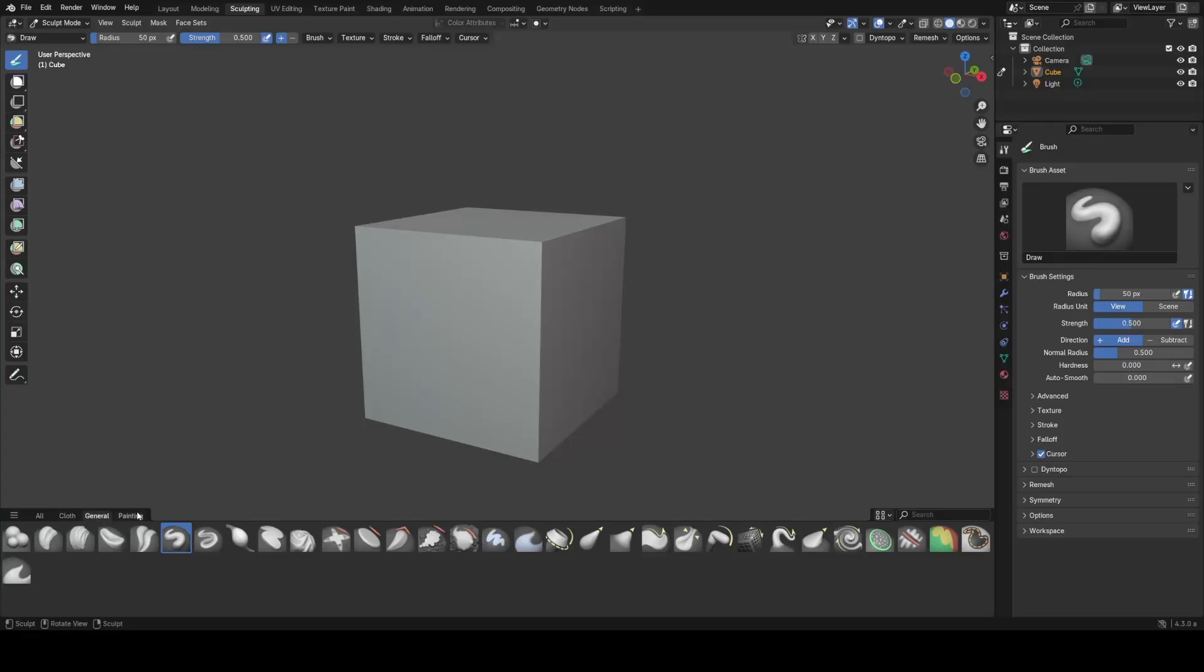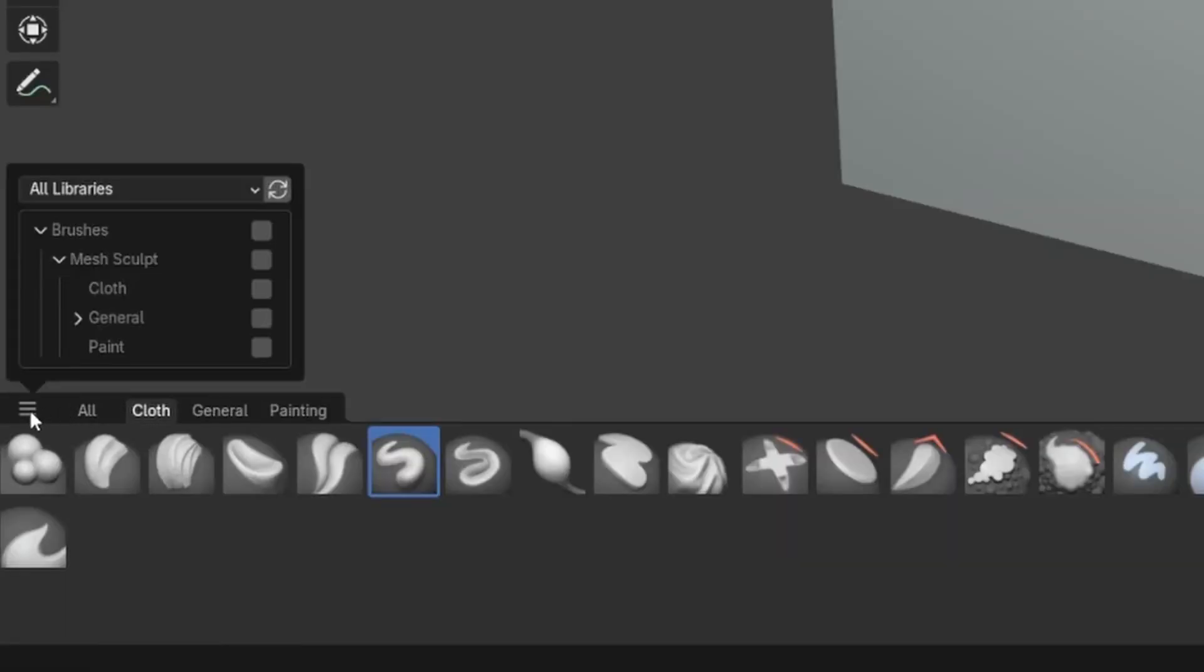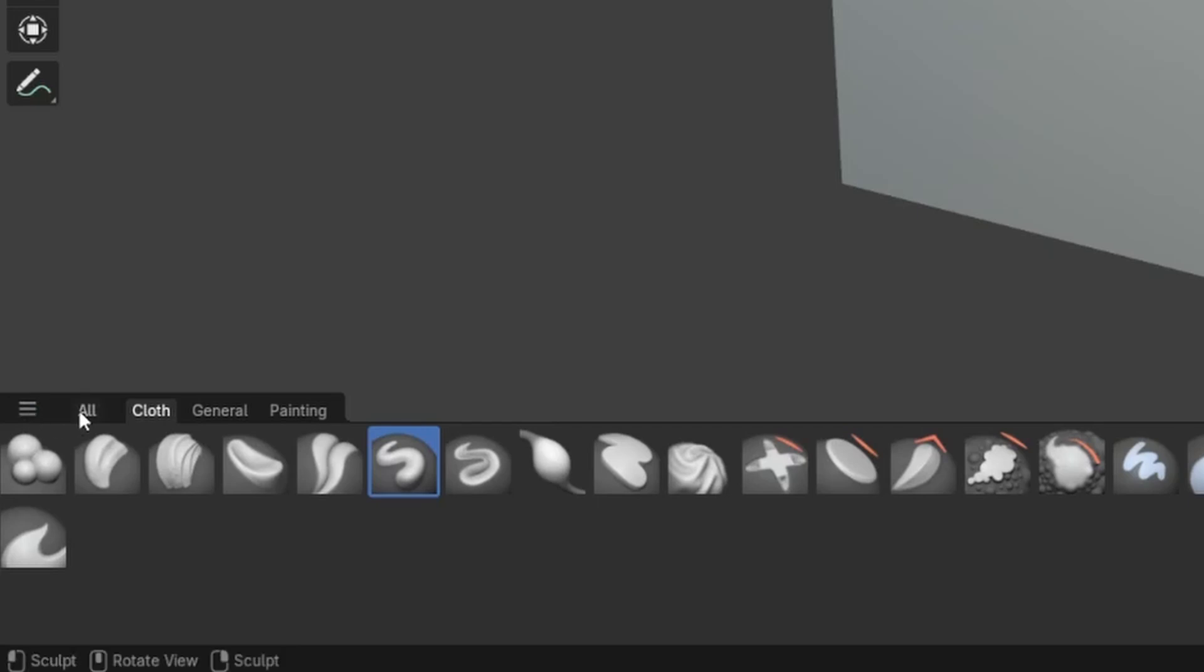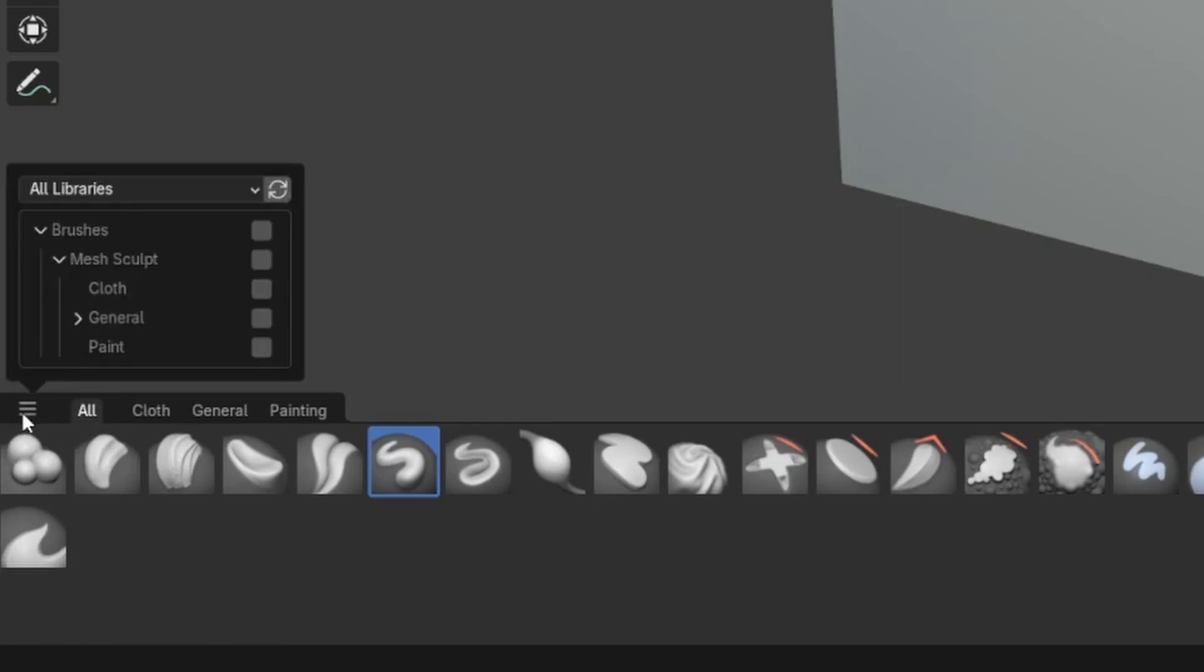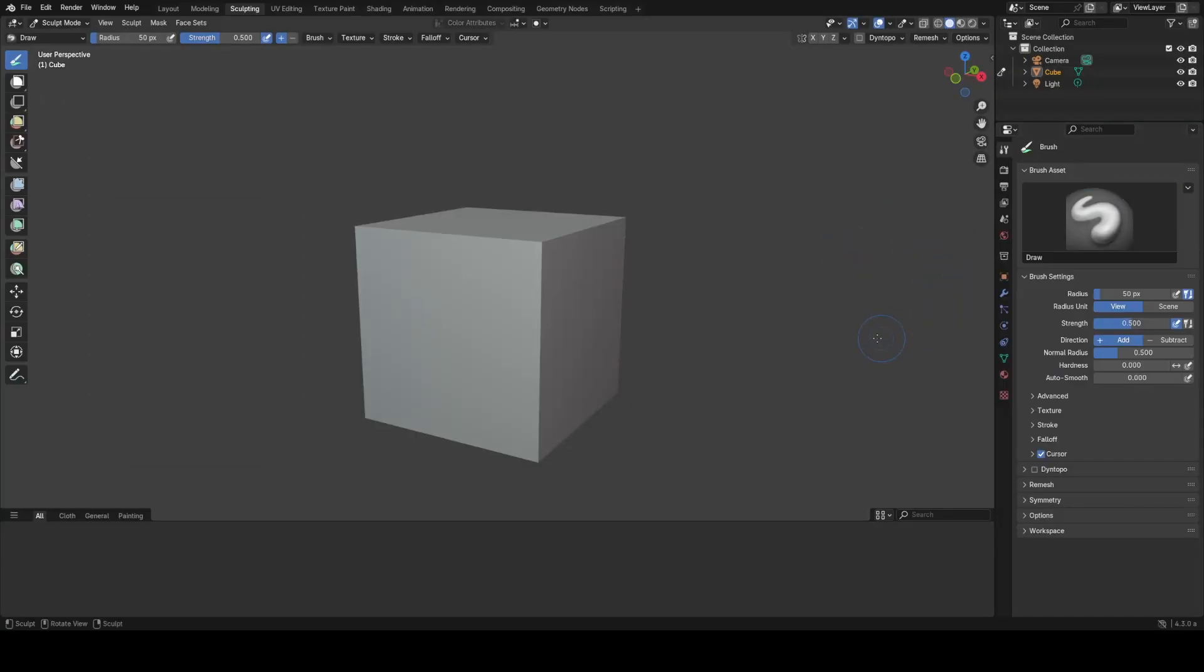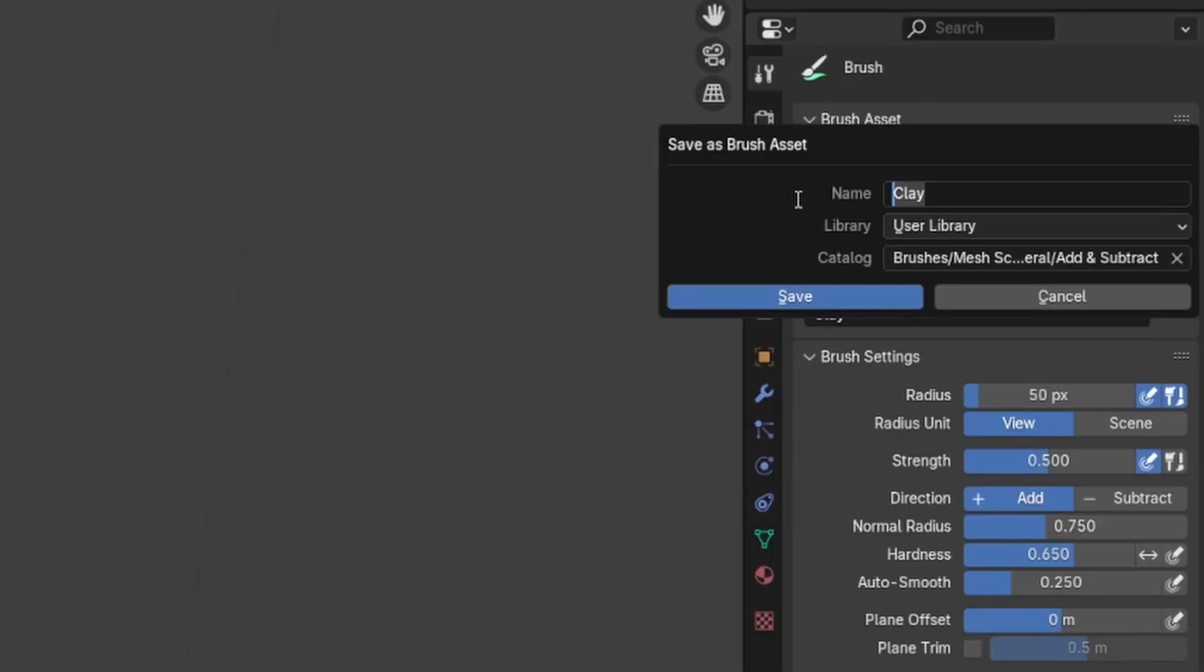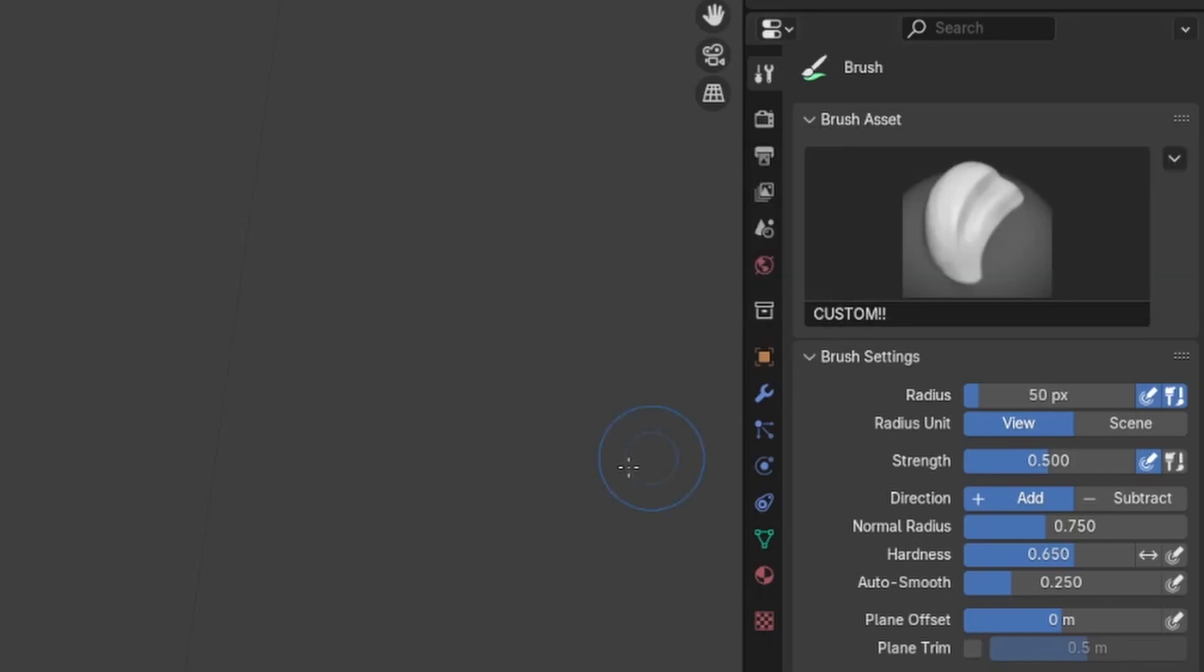Some other new features coming out are the fact that sculpting now has assetized brushes in a very similar way to how geometry nodes hair has been implemented with basic brushes shipping with Blender as part of the essentials library but with the option for users to add custom brushes to an asset library and then have them appear on the shelf as they work.